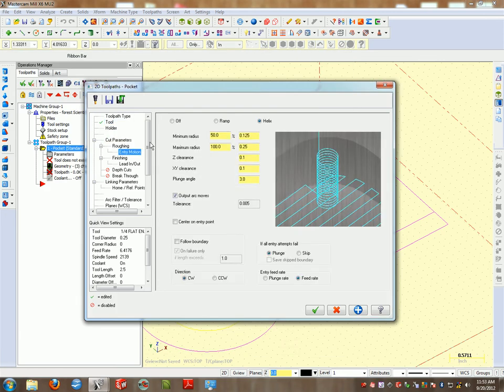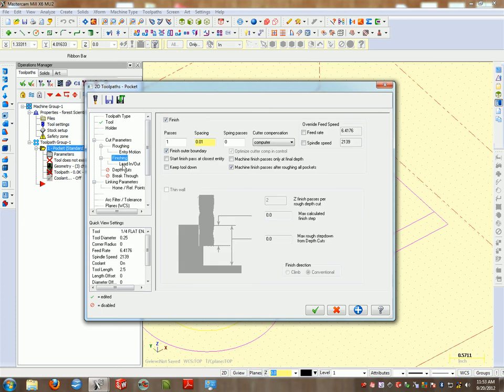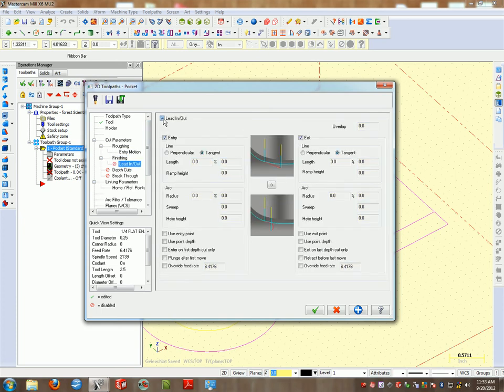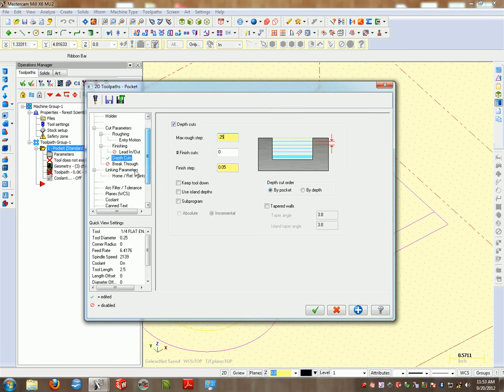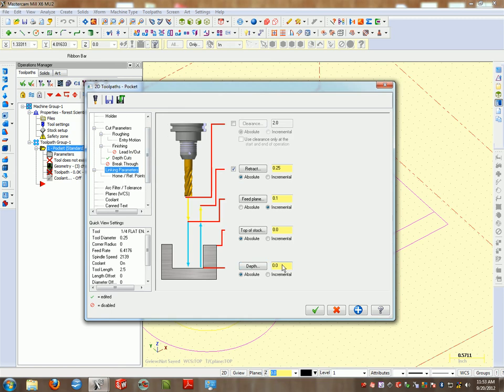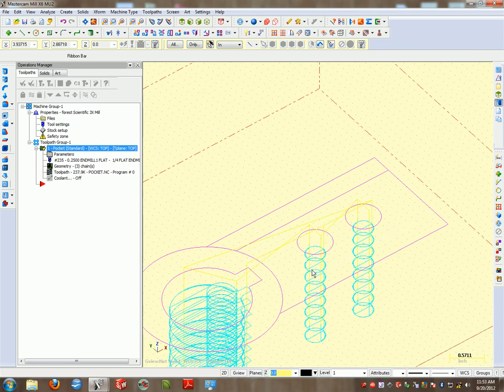Roughing entry motion will have a helix, finishing good, lead in. We don't need depth cuts. We'll take a quarter inch every pass on depth cuts, and I want to go down negative two inches. Apply and check.